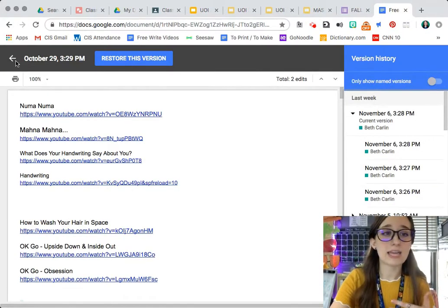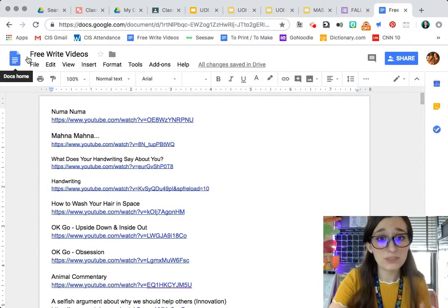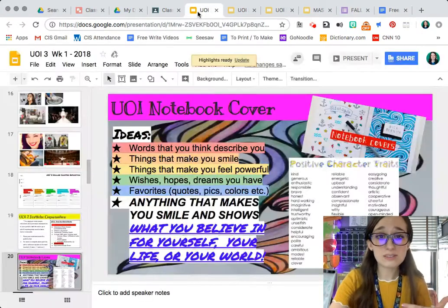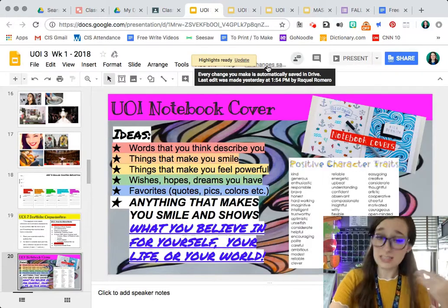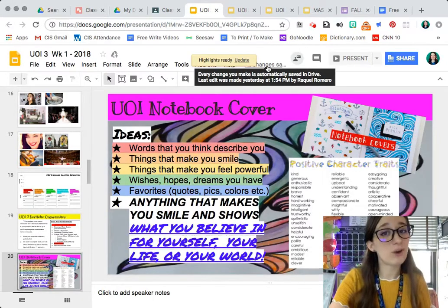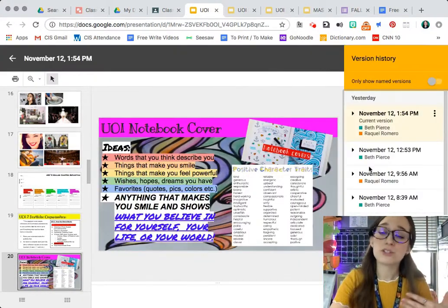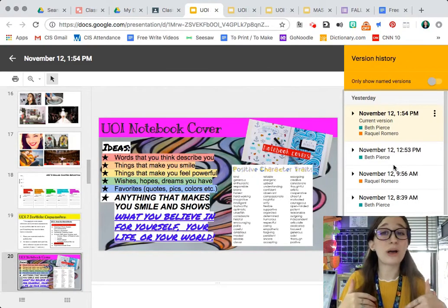I can just click the back arrow and I'm back in my document. You can also do this in slides. You click on the all changes saved in drive link right at the top.